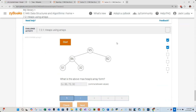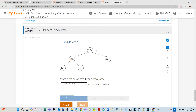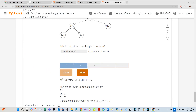At the end of 7.2, there's a good challenge activity. If they show you a max heap — recognizable because the root node is the largest value — and ask for its array form, start at the root: 95, go to the next level: 86, 82, then the next level: 51, 32. So the array would be 95, 86, 82, 51, 32.